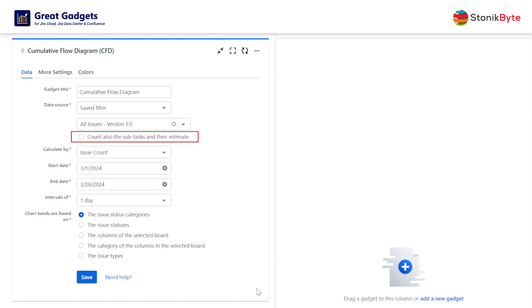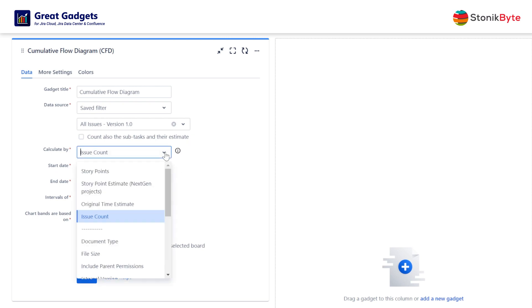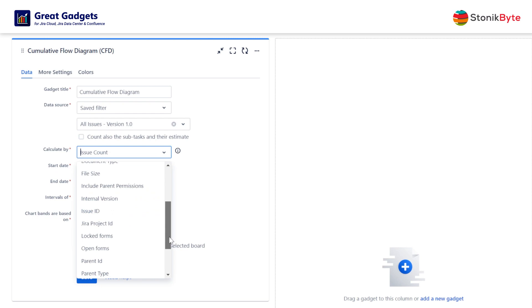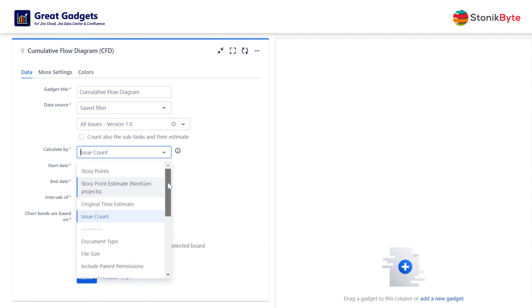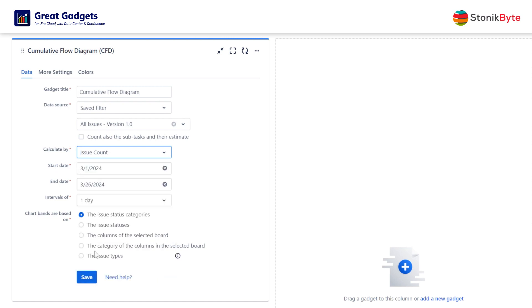The gadget allows you to include the subtasks in the calculation. You can choose to calculate by issue count, story points, time estimates, or by any other numerical custom field, and to generate the chart bands by various criteria.